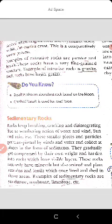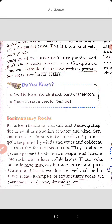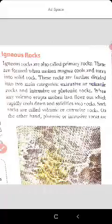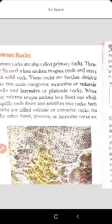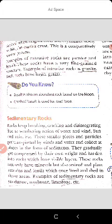Now, next is sedimentary rocks. Rocks keep breaking, cracking, and disintegrating due to the weathering action of water, wind, sun, and rain. These smaller pieces and particles get transported by winds and water and collect in a place in the form of sediment. They gradually get compressed by their own weight and harden into rocks with visible layers — these are called sedimentary rocks.